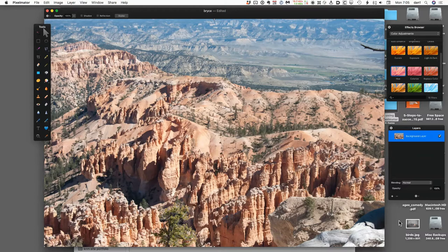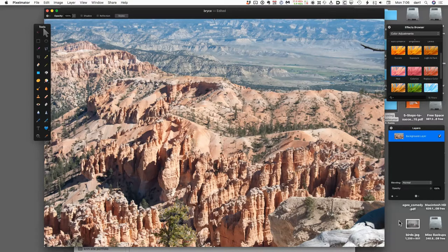Pixelmator has a 30-day free trial—I have about 23 days left—and then it's $25 or $30 for the full version. Ashampoo has a free version, and if you want more effects than the free version offers, you can pay for more, which is also about $30. But yes, this is Pixelmator, and this is a Mac-only app.